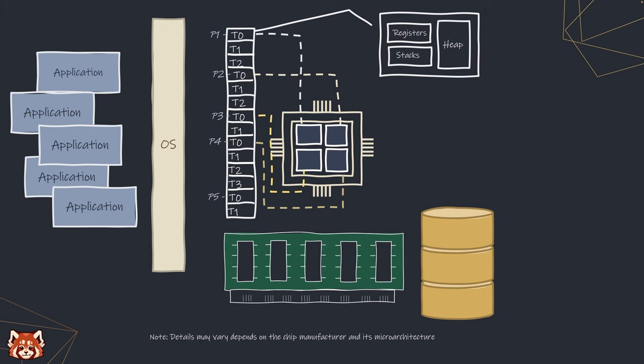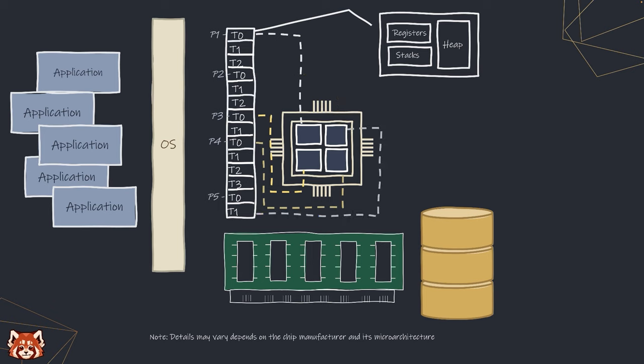The processes are scheduled to be run by a core according to its mode. The state of the processes when not being executed is stored back into memory.